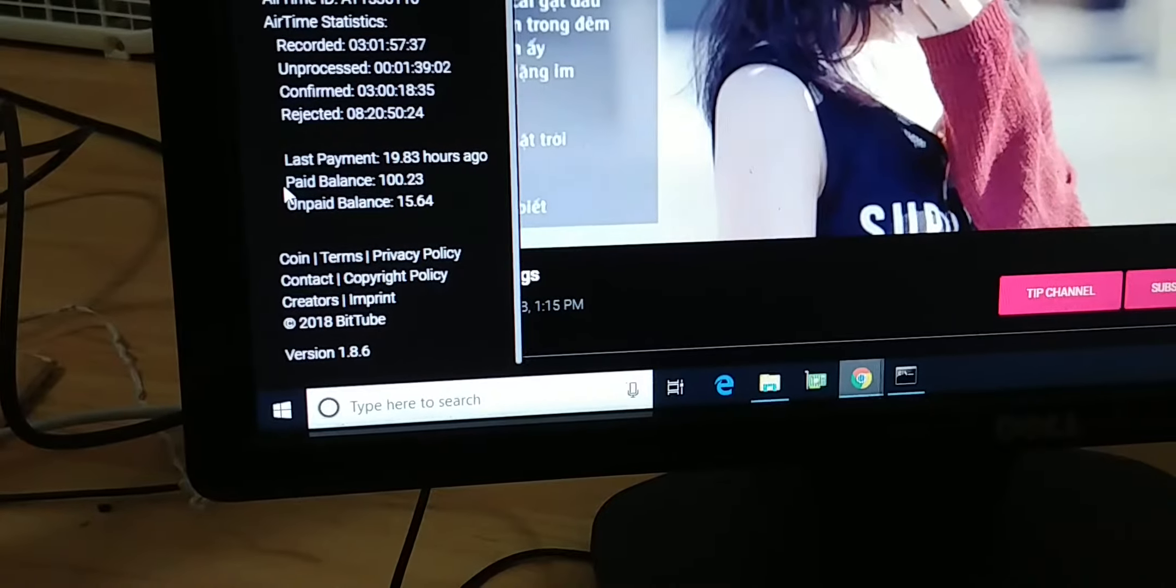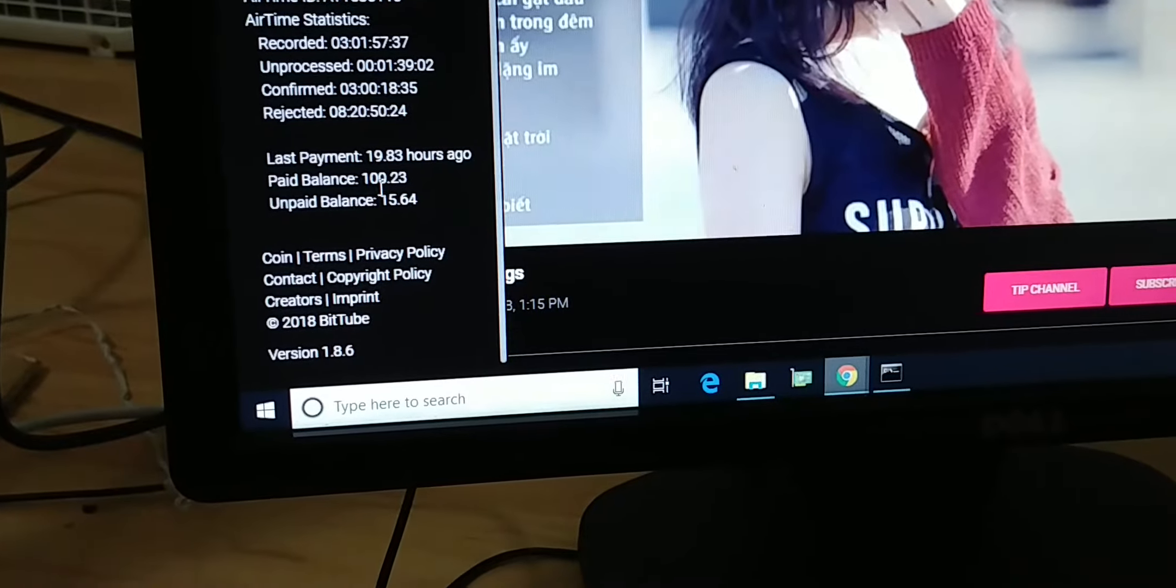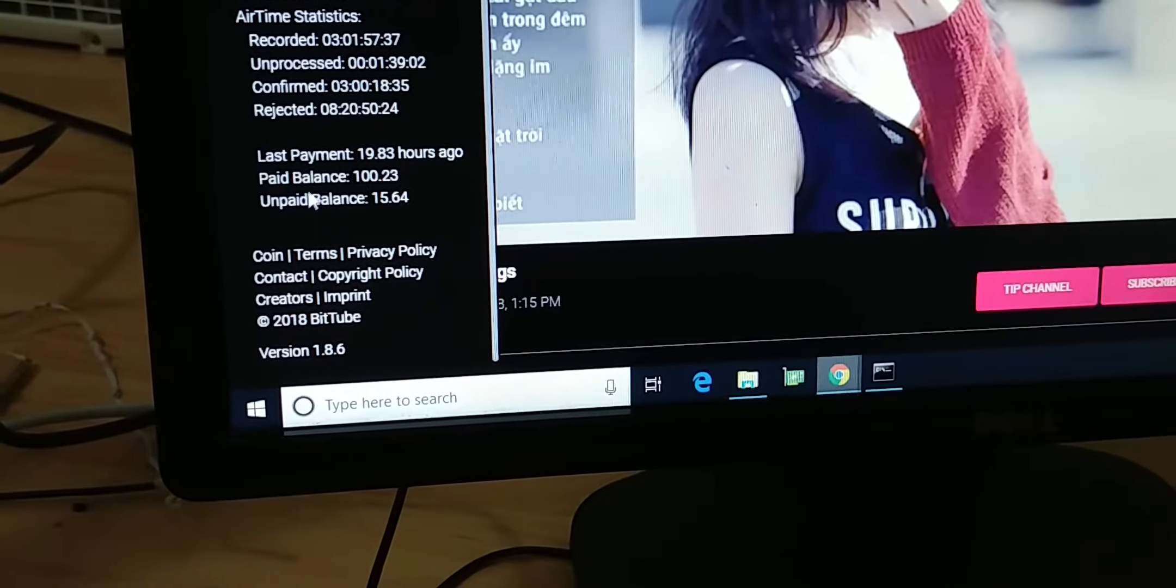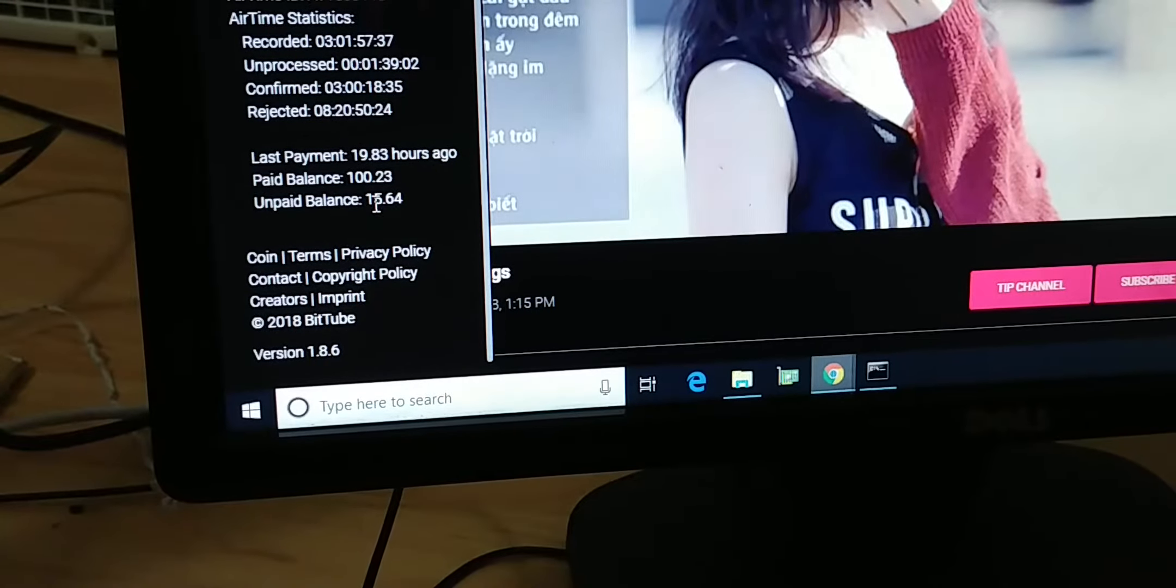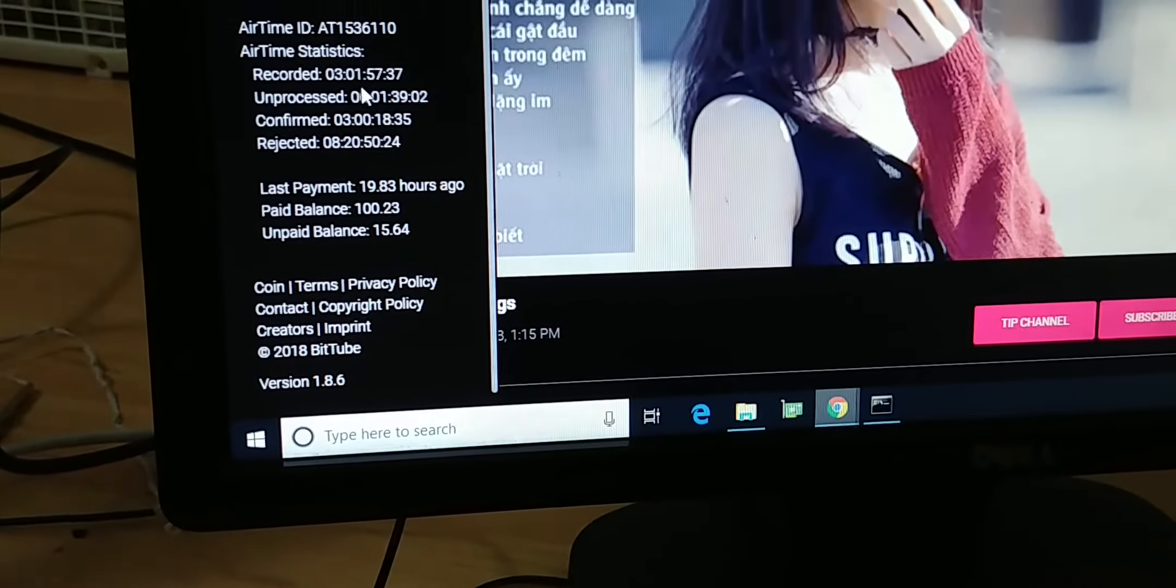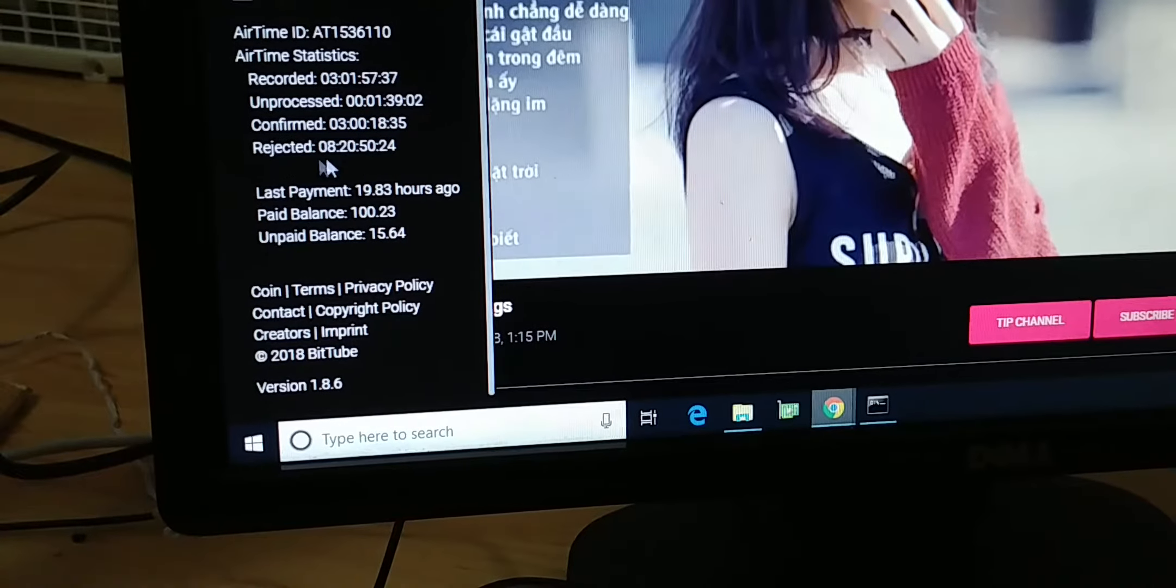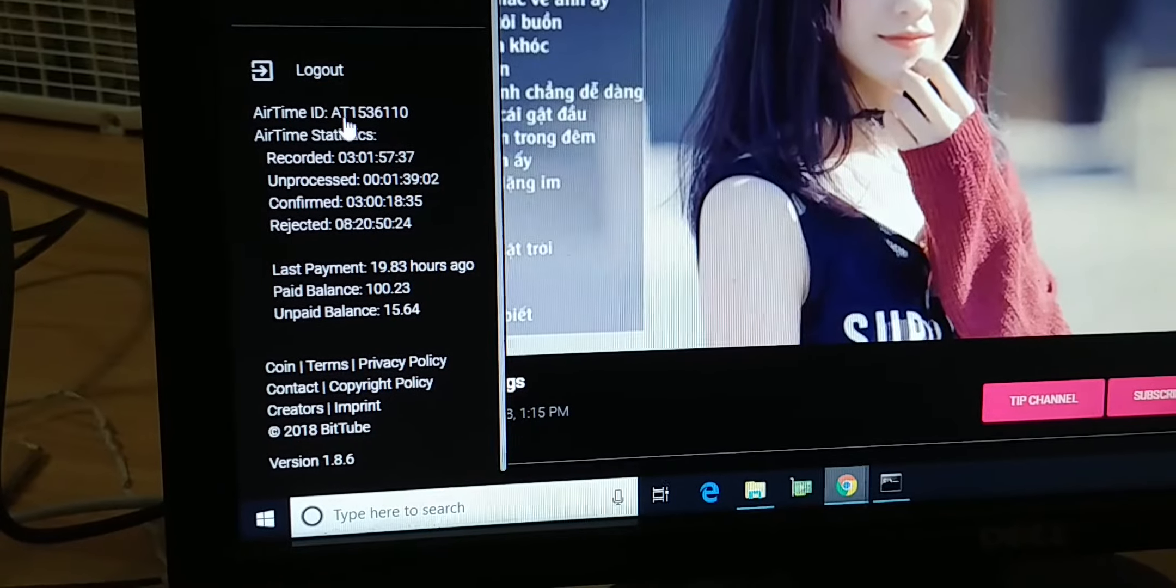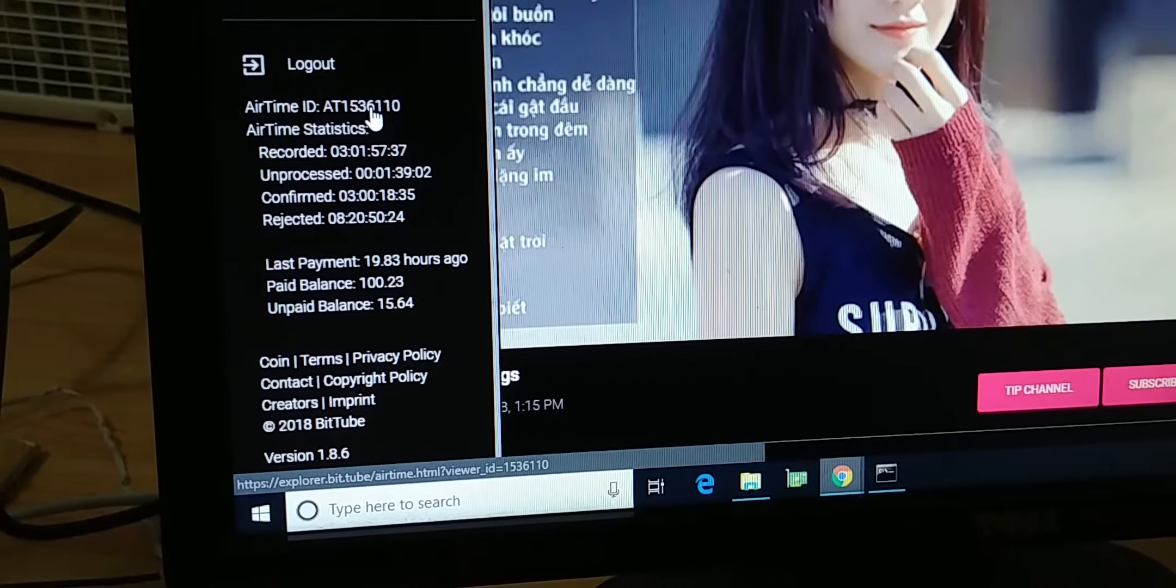My balance is 100 BitTube that's already paid and the pending balance is 15. Right here you can see the recording time, unprocess time, confirm time, and reject time. Here you can get air time ID and stuff like that.